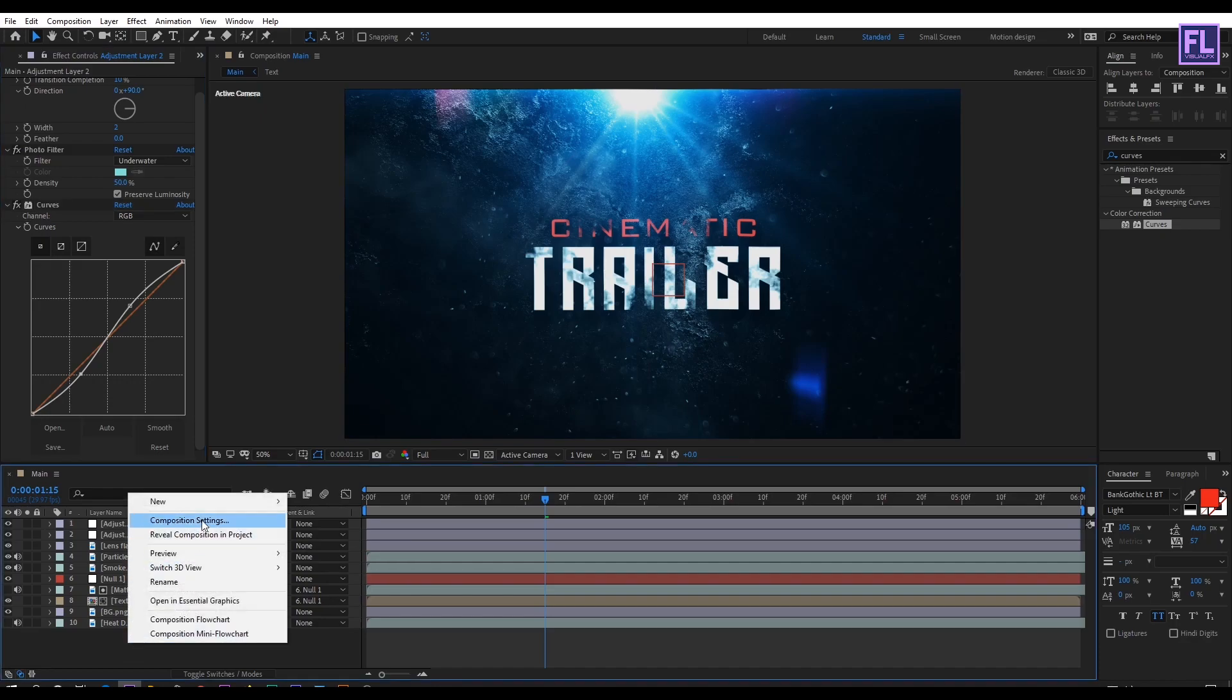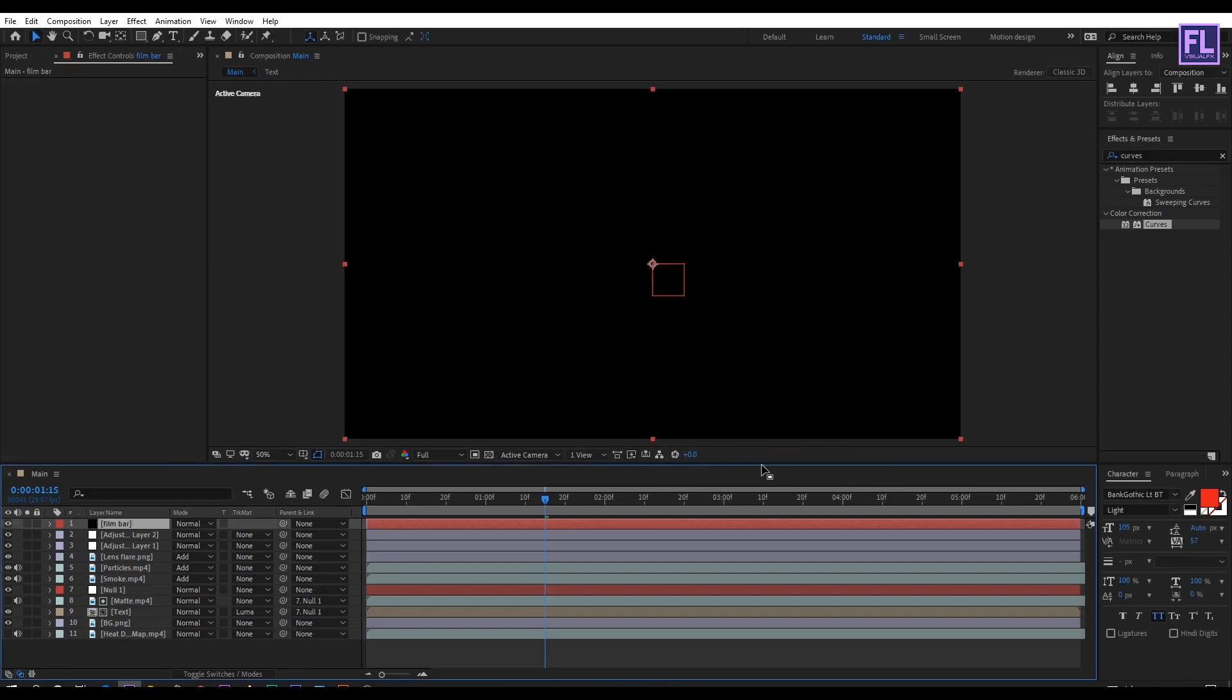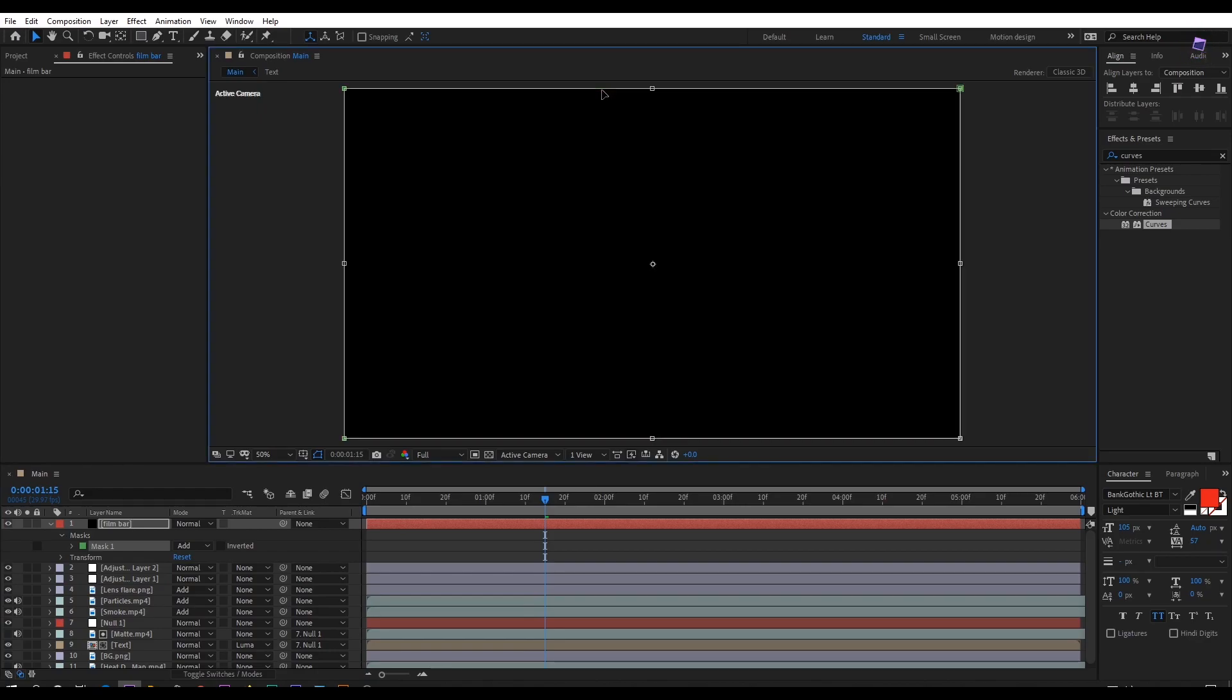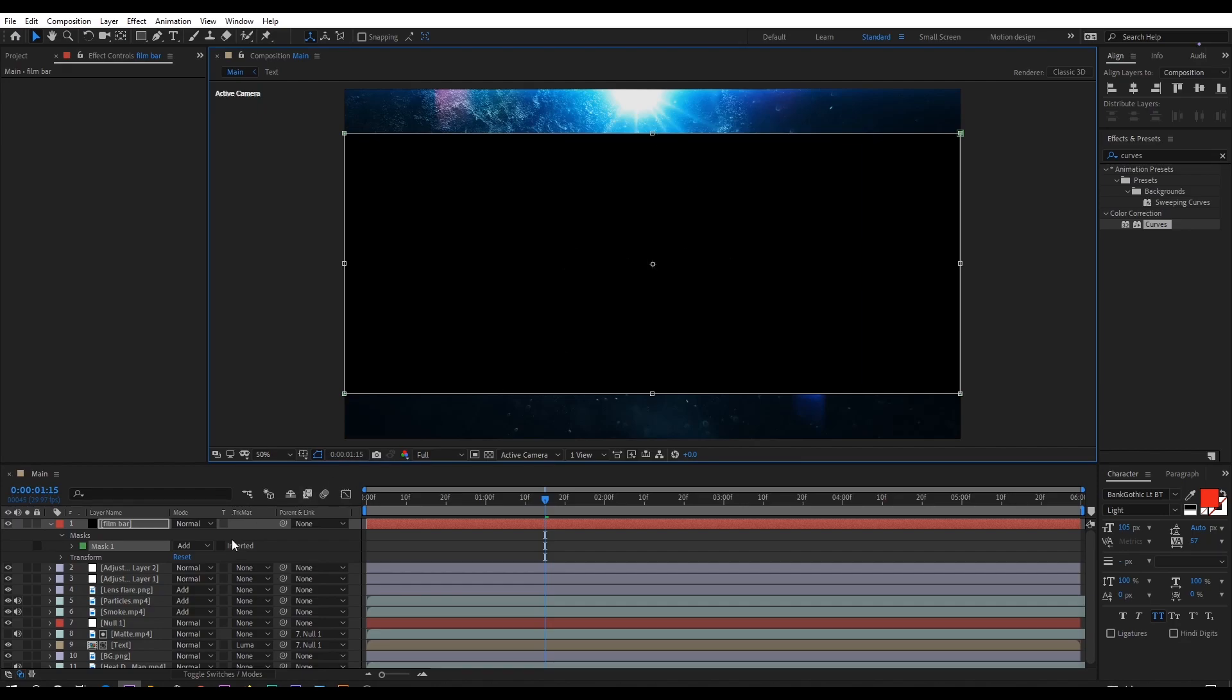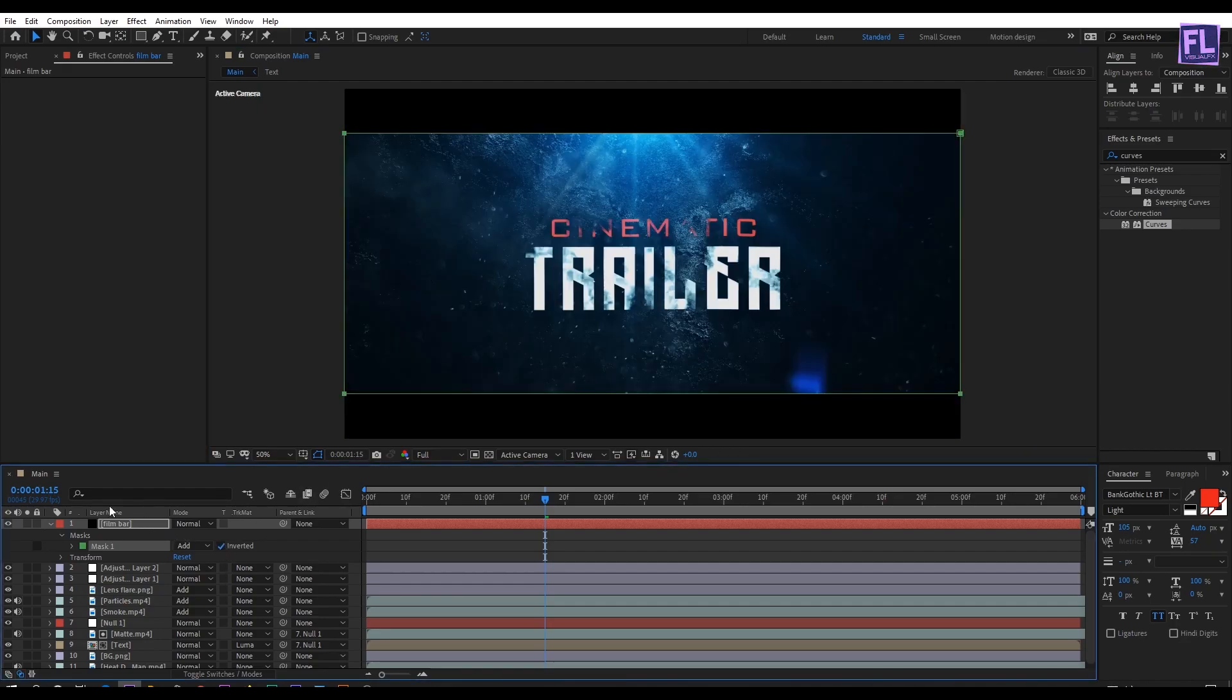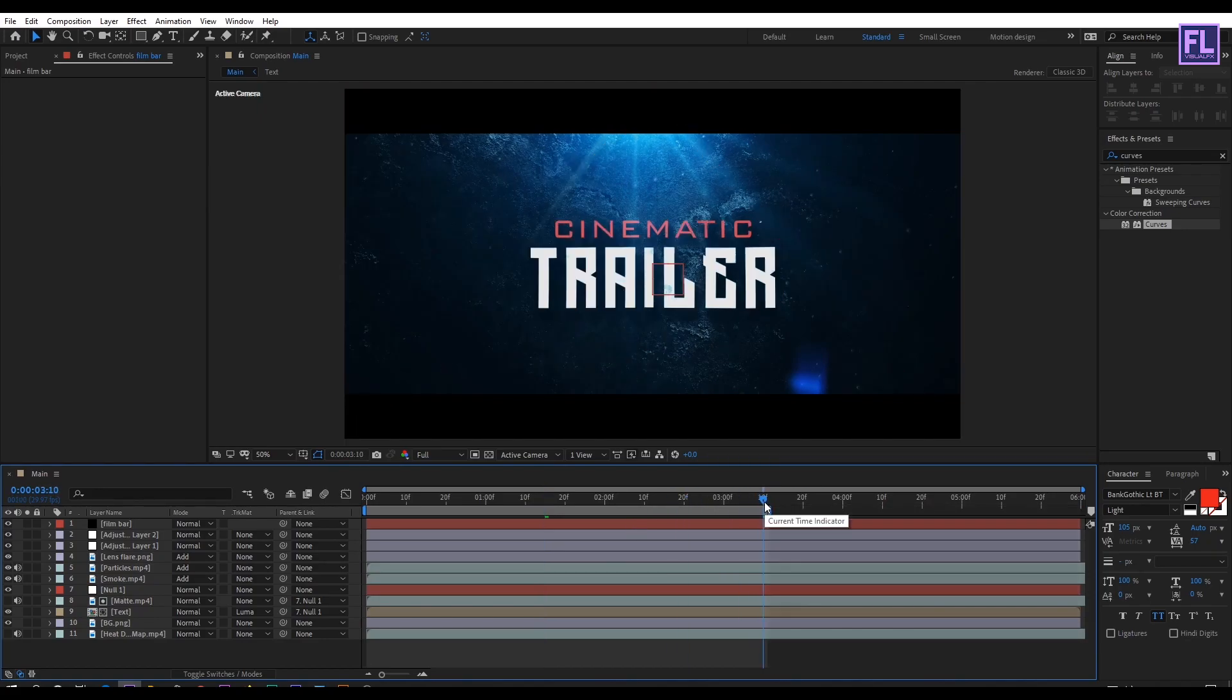Okay let's create a black solid layer and rename it to flame bar. Then click on okay. Then go to toolbar and select rectangle tool, then double click on it. Then double click on this mask path, then hold down alt and ctrl, then drag. Then click here to invert the mask.